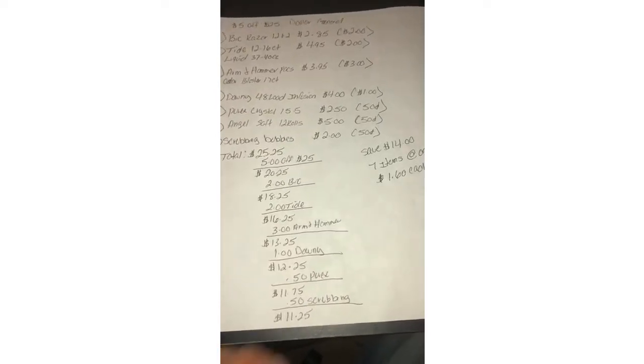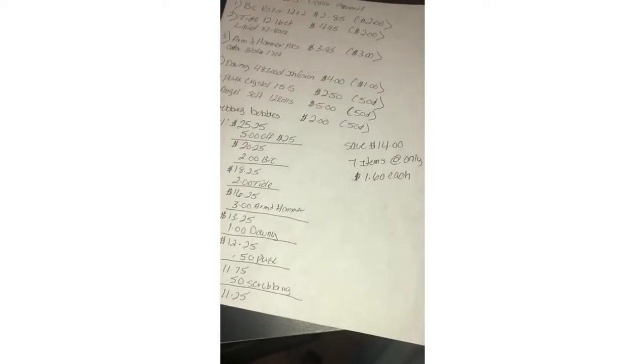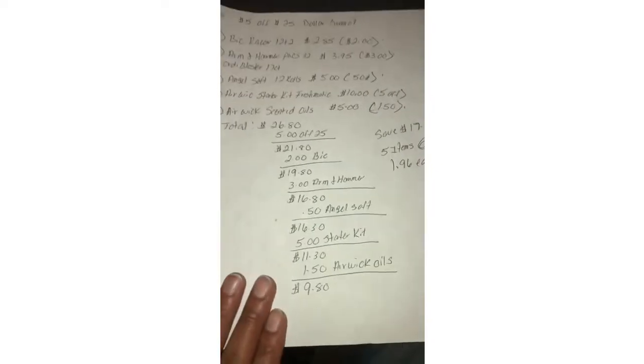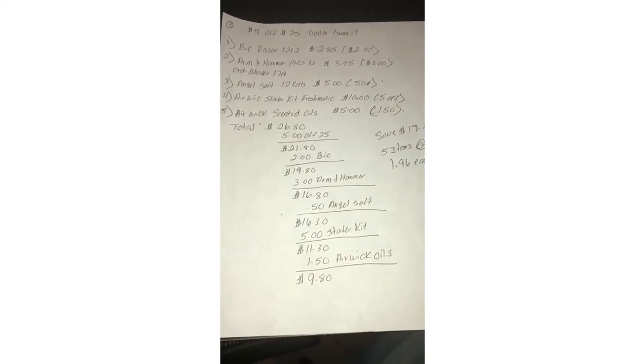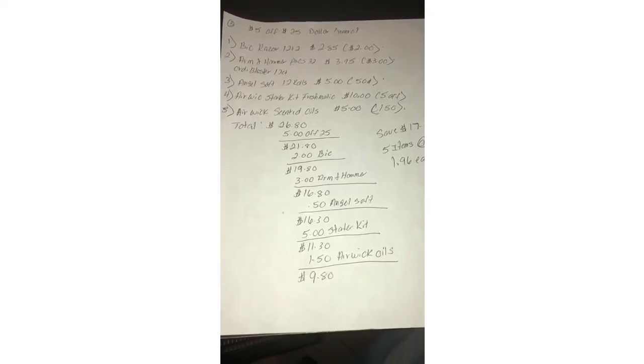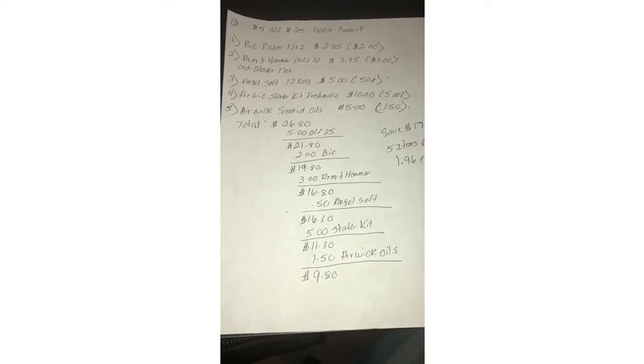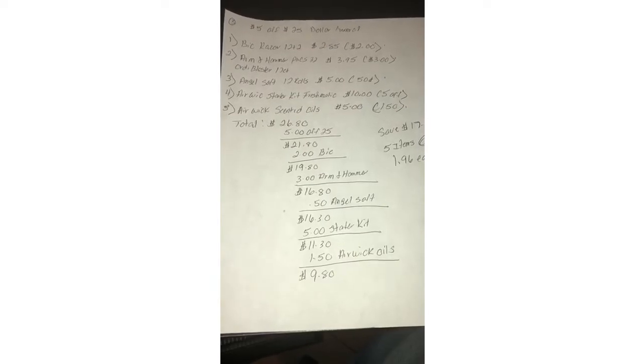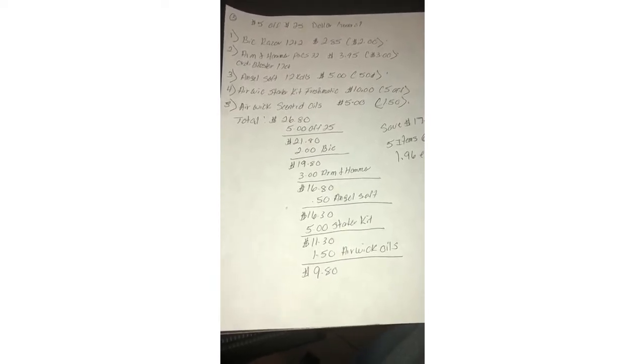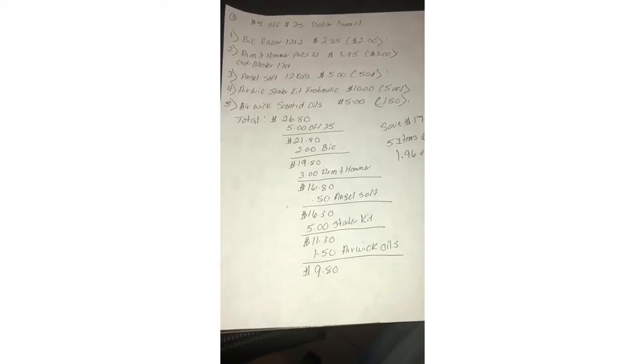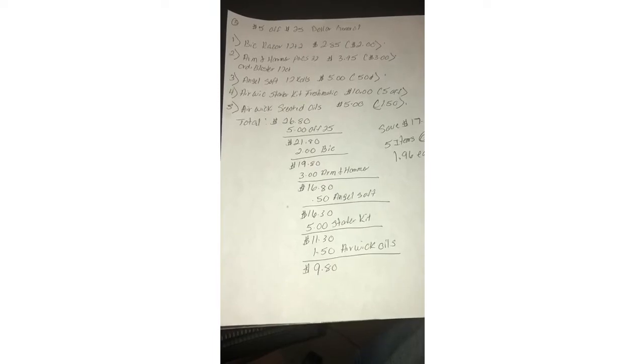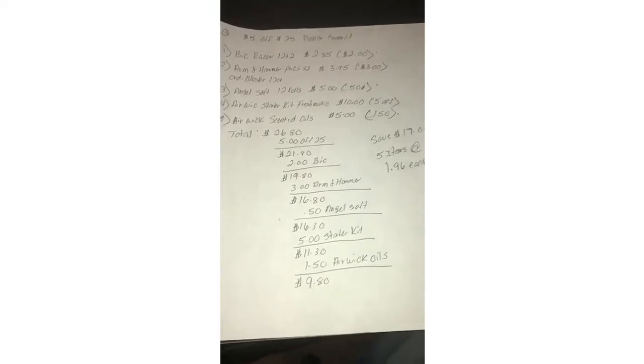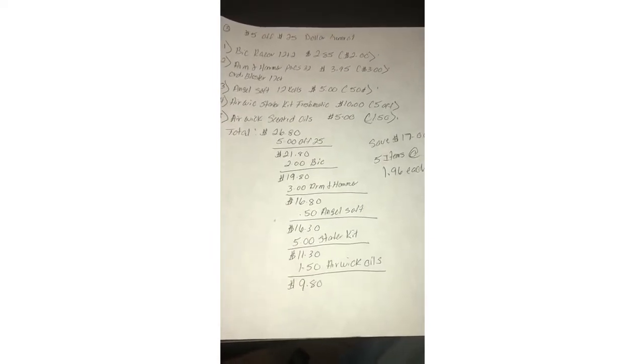The third scenario is BIC razors 12 plus two with two dollar digital, Arm and Hammer 32 pack or the Odor Blaster with three dollar digital, Angel Soft 12 rolls with 50 cent digital. Air Wick starter kit Freshmatic which is ten dollars, there's a five dollar digital. Air Wick scented oils with a dollar 50 digital making a subtotal to 26.80. After all your corresponding coupons come off, your subtotal is nine dollars and eighty cents, savings of seventeen dollars for five items making each item a dollar and ninety-six cents.